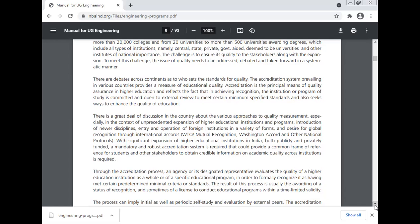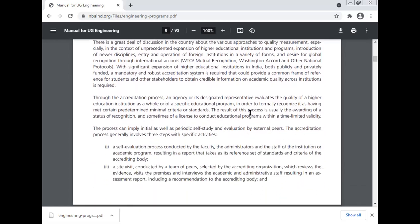Through the accreditation process, an agency or its designated representative evaluates the quality of a higher education institution as a whole or of a specific educational program, in order to formally recognize it as having met certain predetermined minimal criteria or standards. The result is usually the awarding of a status of recognition, and sometimes a license to conduct the educational program within a time-limited validity. The process can imply initial as well as periodic self-study and evaluation by external peers.